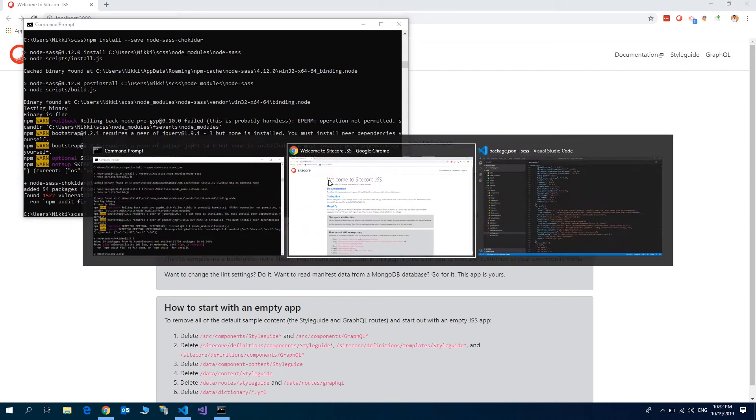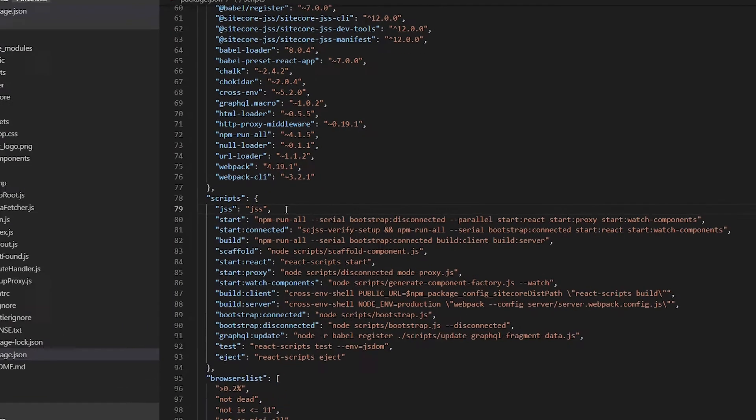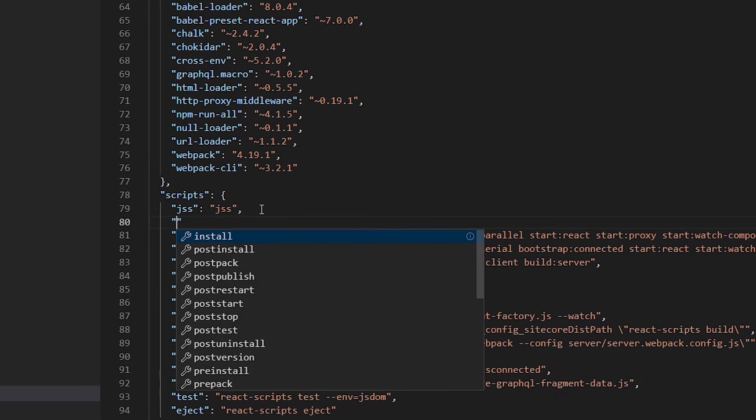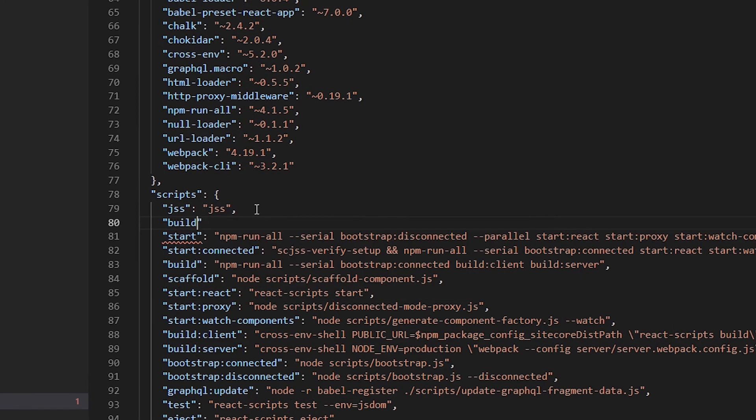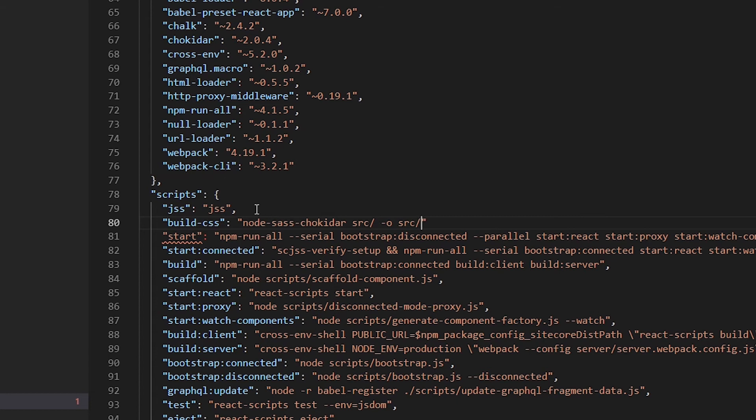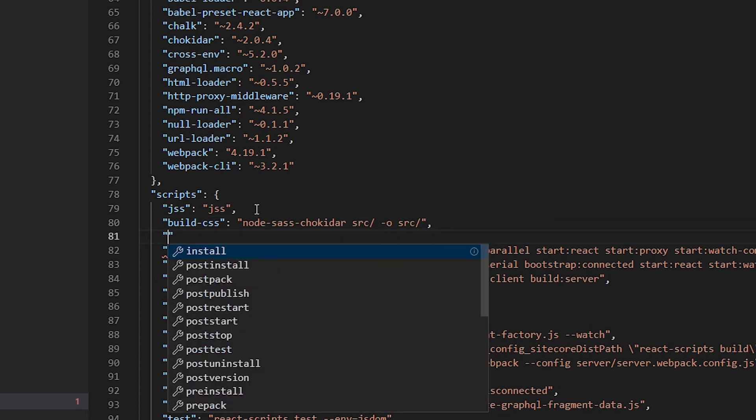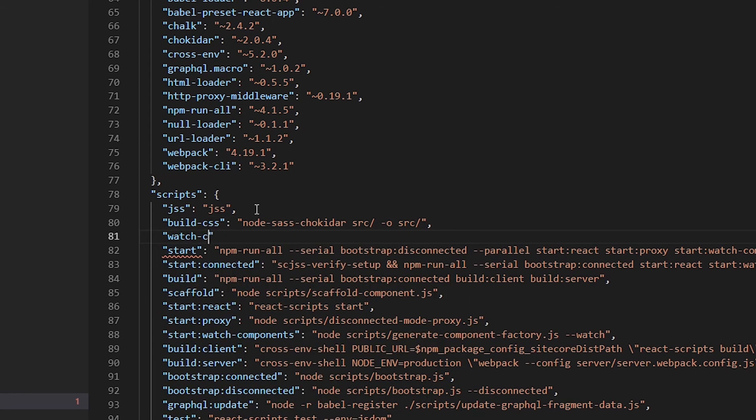After JSS, let's add build-css colon node-sass-chokidar -src -o output -src-slash. We also want the watch to be created. watch-css colon...